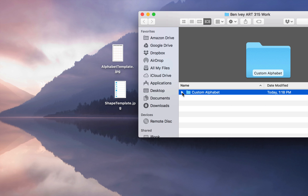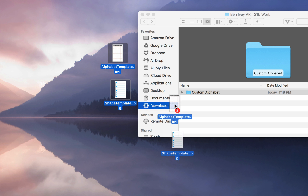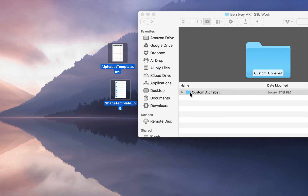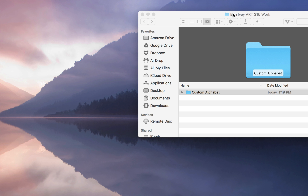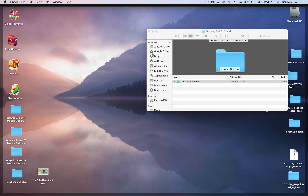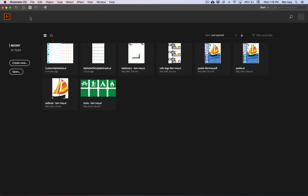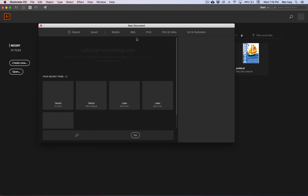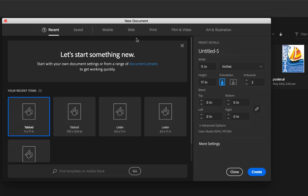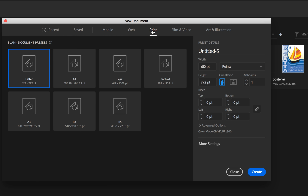Before we set up our Illustrator document, make sure you've downloaded the Alphabet and Shape Template JPEG, and let's place both of these inside of our custom alphabet folder. Now let's jump into Illustrator. We'll go up to File and create a new document. The size of our document needs to be tabloid, so let's choose Print, then Tabloid.